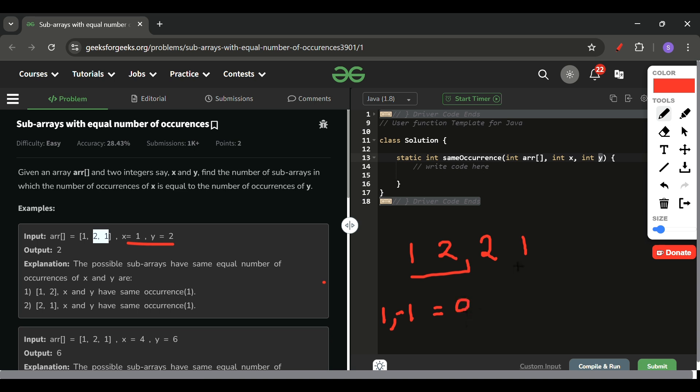Now again I will check the difference. Difference is minus 1, because frequency of 1 is 1, frequency of 2 is 2. So 1 minus 2 equals minus 1 till this point. Now again this 1 came, so at this point again the frequency will be 0. So till this point the frequency is 0.